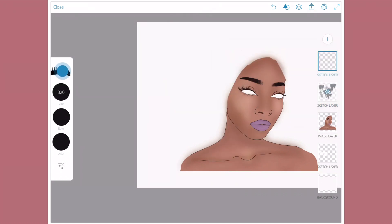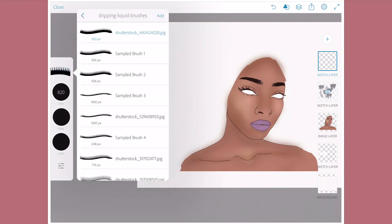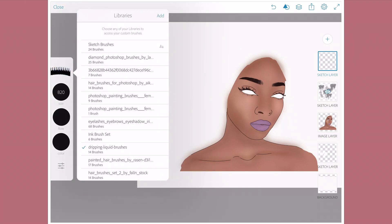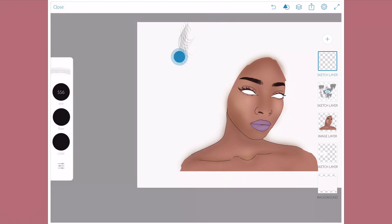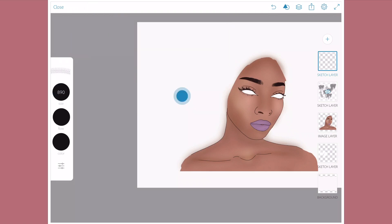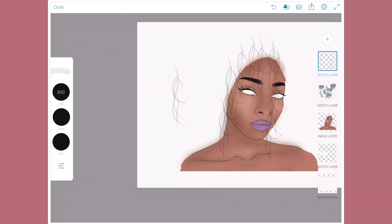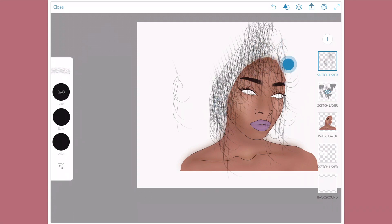I'm going to show you an example of what I mean by when you import hair brushes. Sometimes it looks all — I can't remember which one this is. Oh, so this is like a hair brush too. But as you can see, it's working better as a stamp.